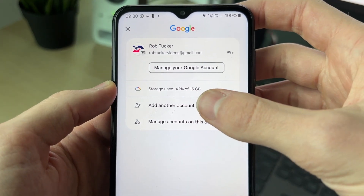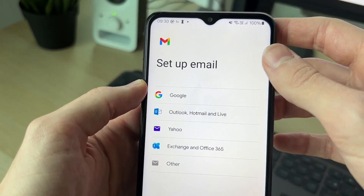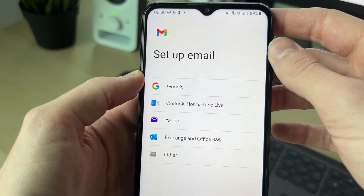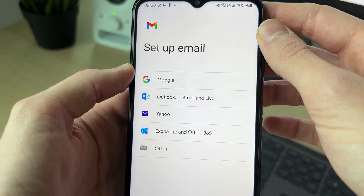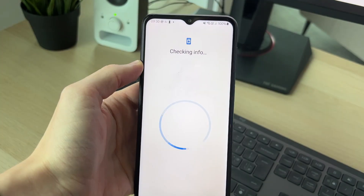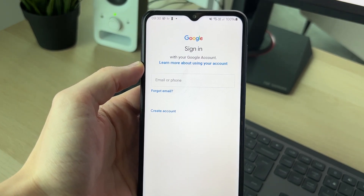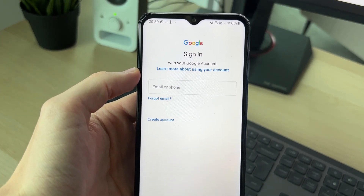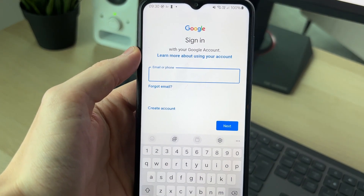You then want to click on the option 'Add another account.' You'll get a pop-up — select Google. Enter your PIN, and it'll go and say 'Checking info,' then you should be able to sign in.